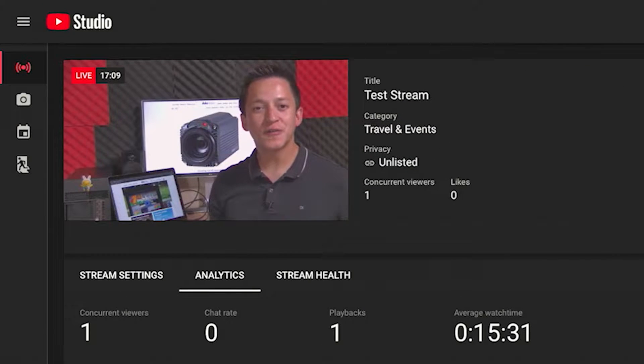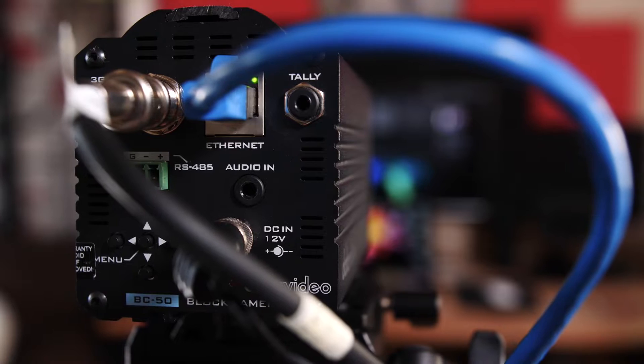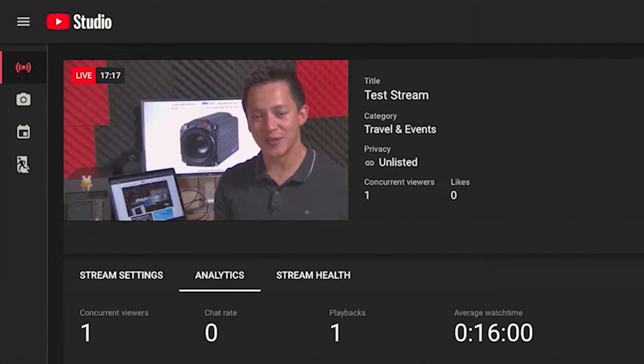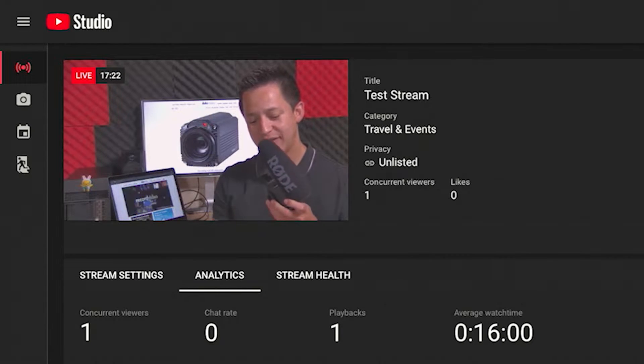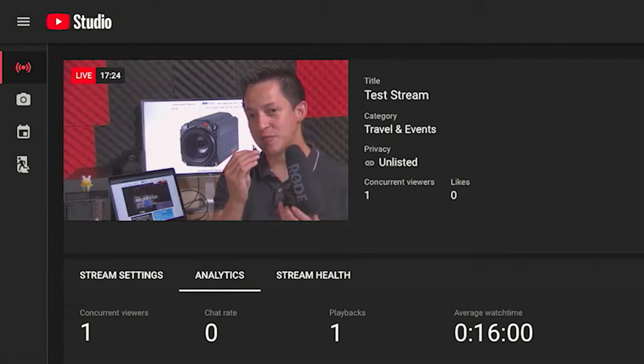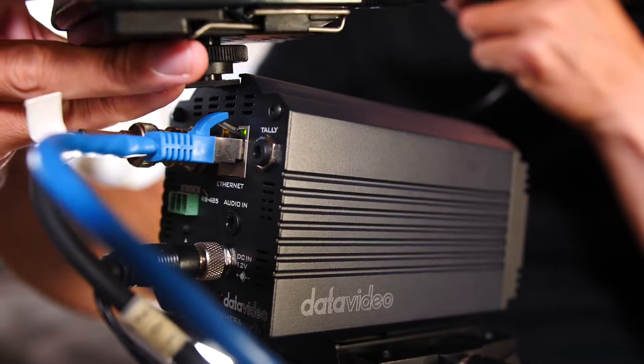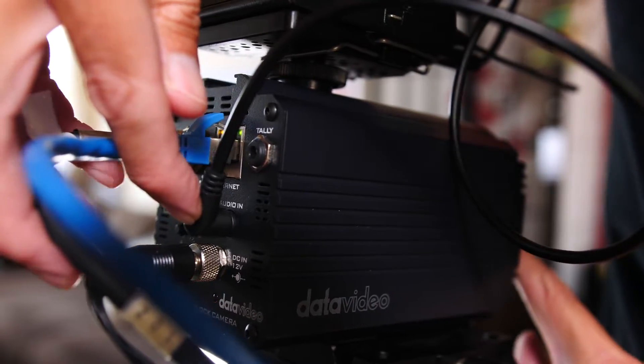If you're wondering what the video quality of the BC-50 looks like, you're watching it now. We're recording at 1920x1080p resolution at 60 frames per second to an external recorder via the BC-50's SDI output. The microphone input on the back of the DataVideo BC-50 does not transmit audio through the SDI output, however it does transmit audio for a live stream. You can use a shotgun mic as long as it has a 3.5 millimeter auxiliary input and its own power. You can also use a wireless lavalier mic like I'm using here.